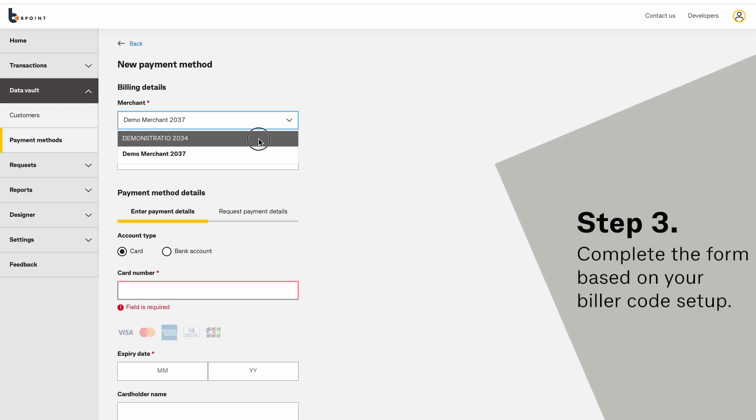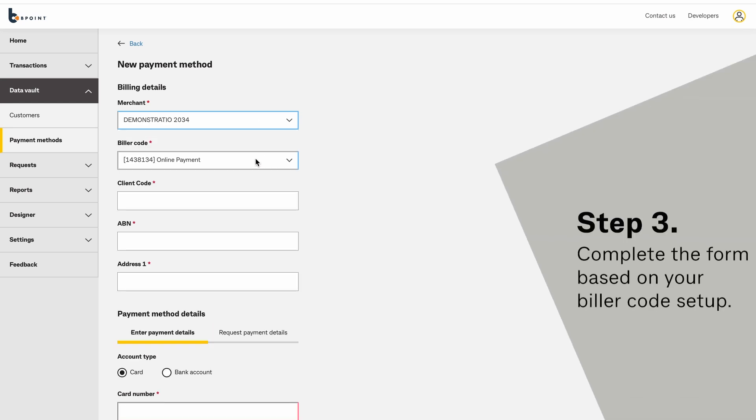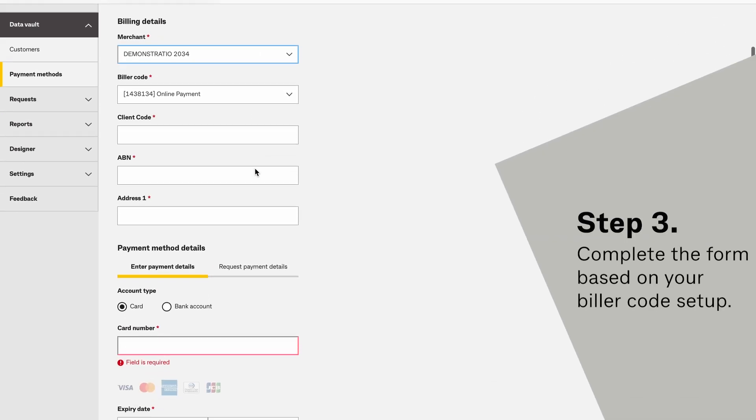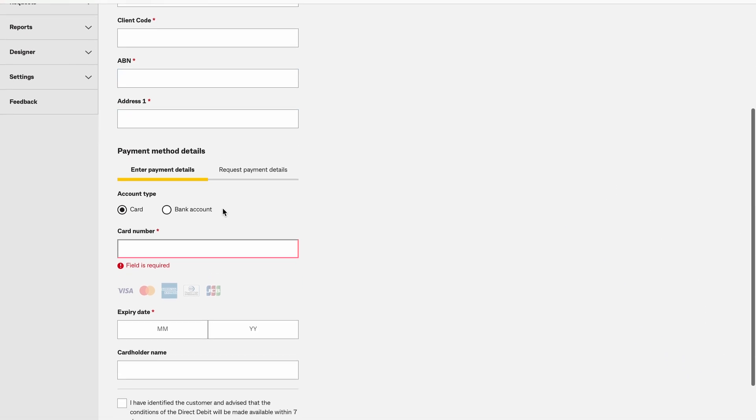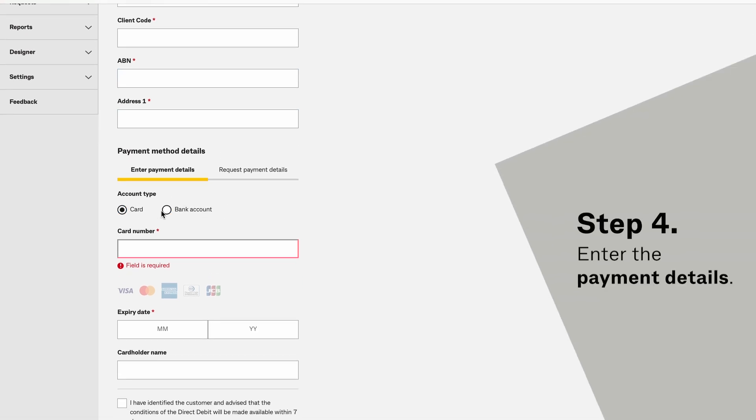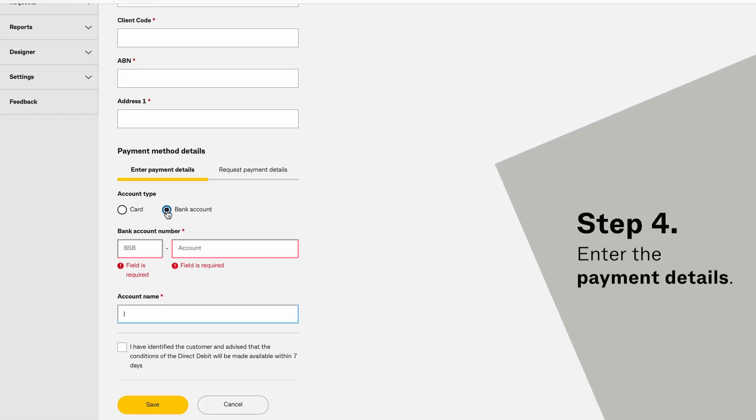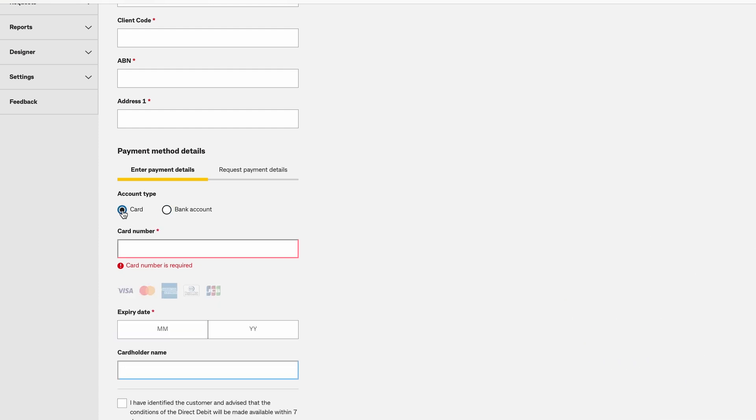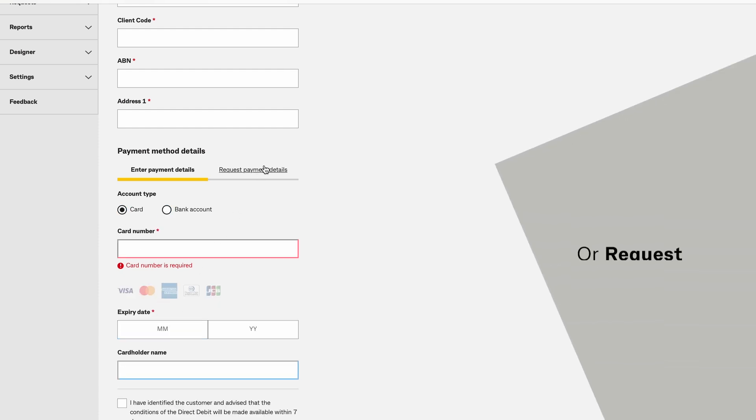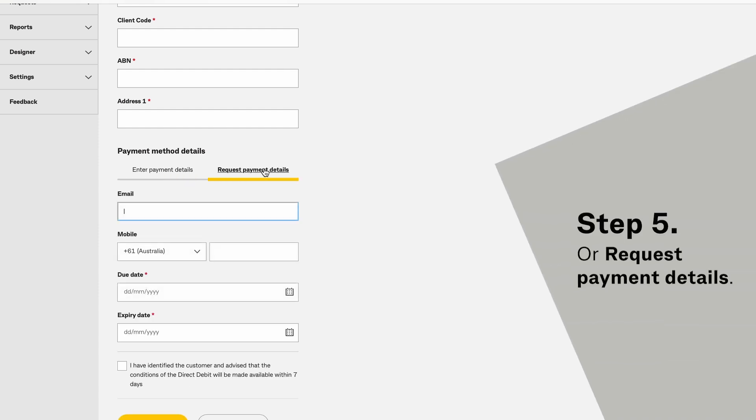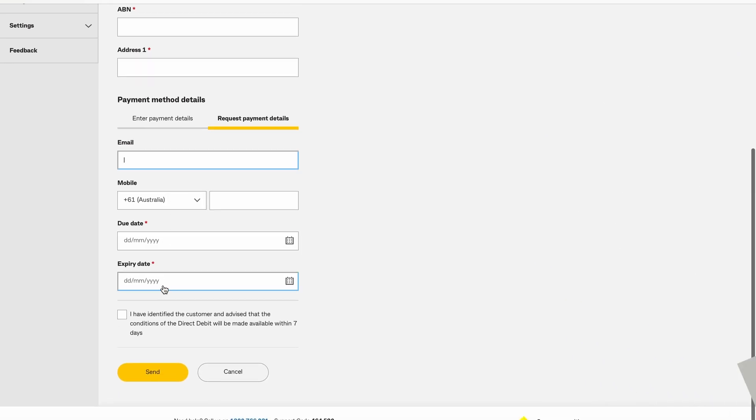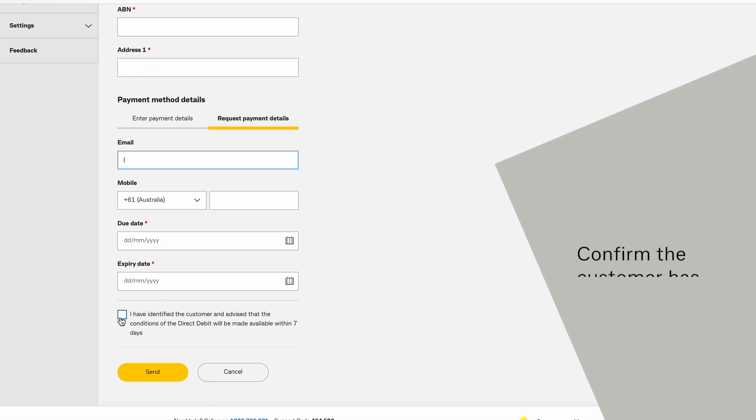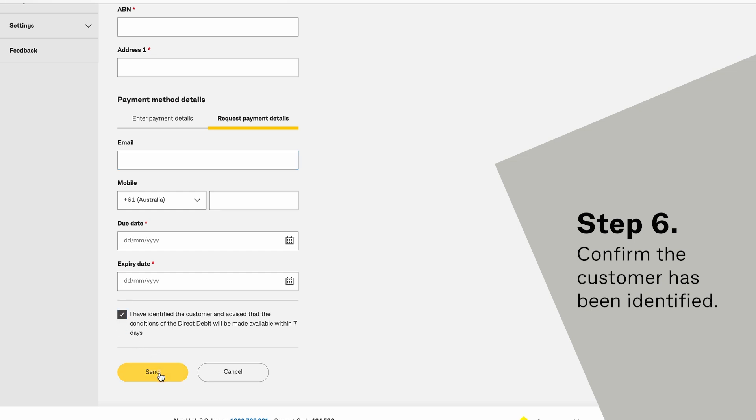Complete the form based on your biller code setup. Enter the payment details or request payment details from your customer. Confirm the customer has been identified by checking this box.